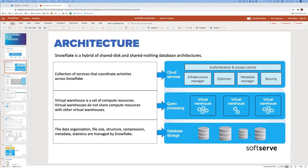This is the key concept in Snowflake: complete separation of processing and storage layers. In the cloud services layer, everything else needed for running the database lives here — access control, query optimization, metadata, security, and everything else.